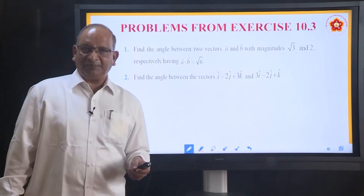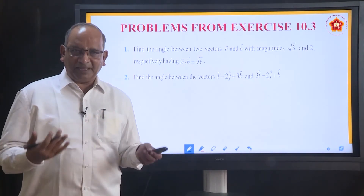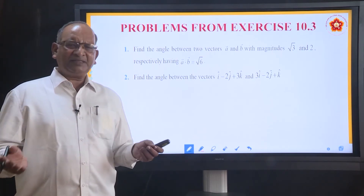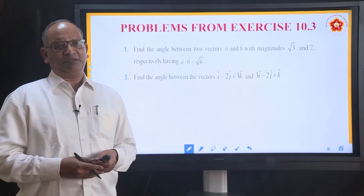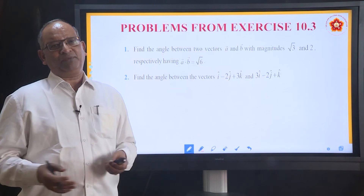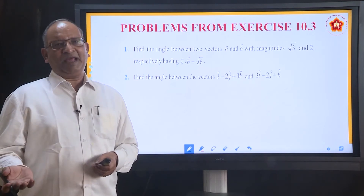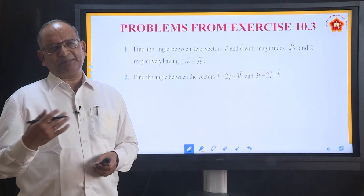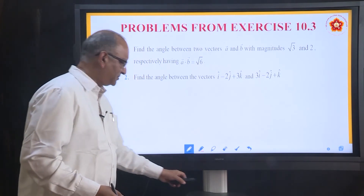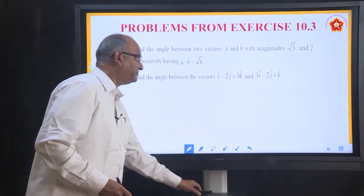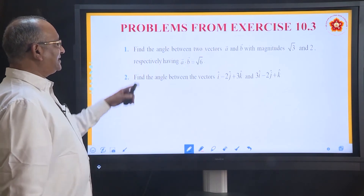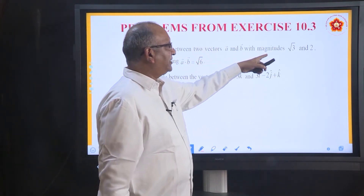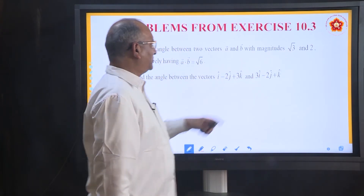We can straight away come to the problems where we will be applying all that we have learned. Remember, these problems are very small problems — based upon angle, based upon scalar product, based upon projection. So let us start doing them. First one: find the angle between two vectors A and B with magnitude root 3 and 2.